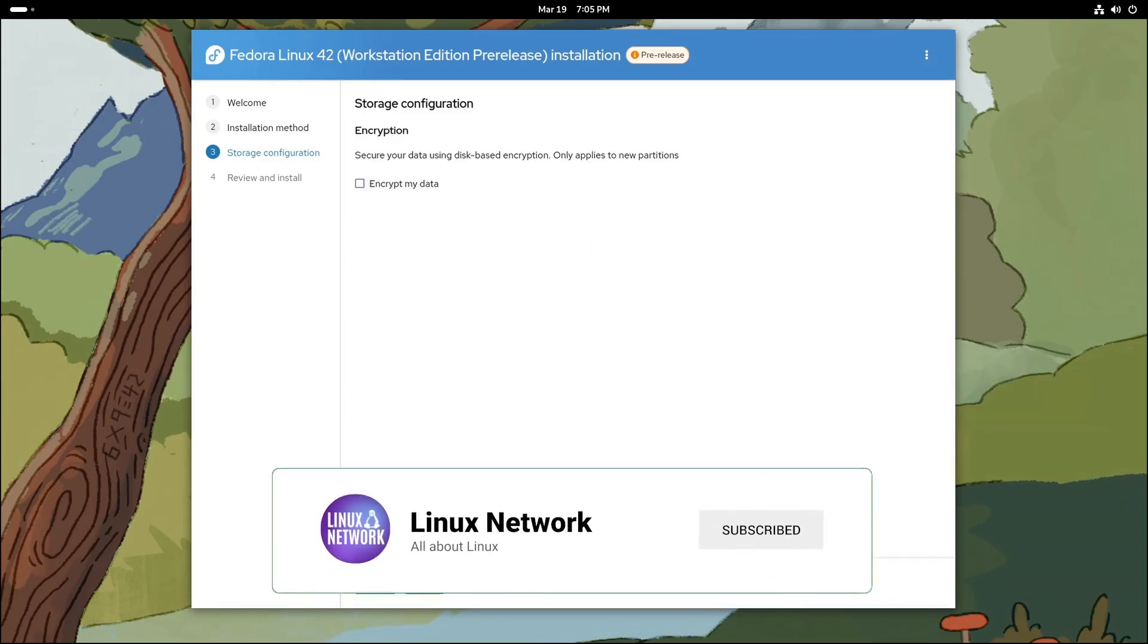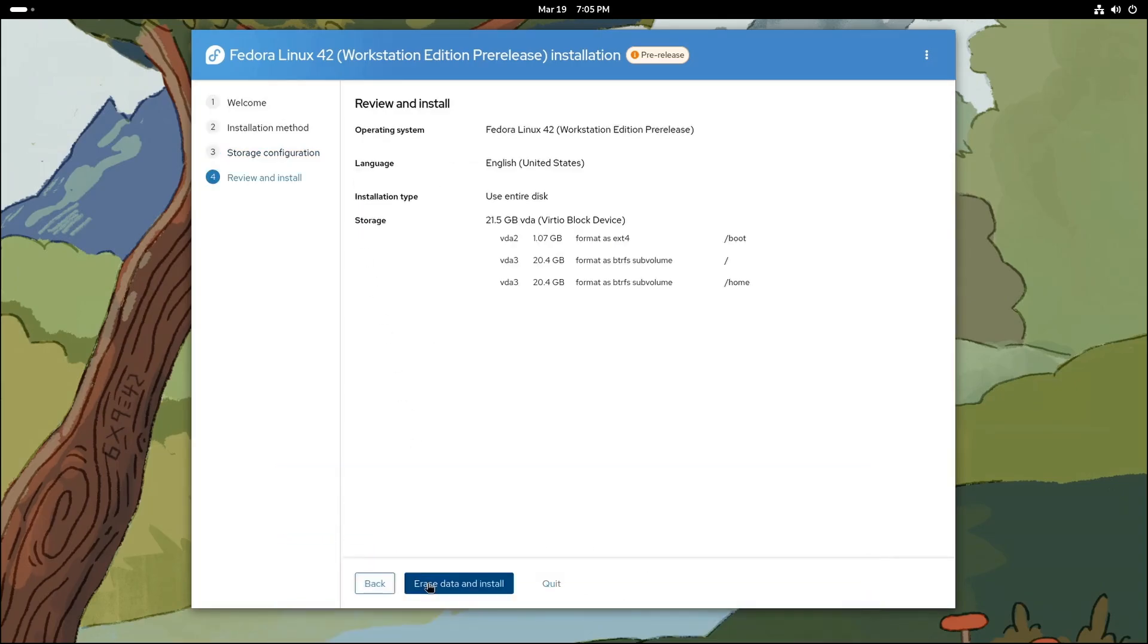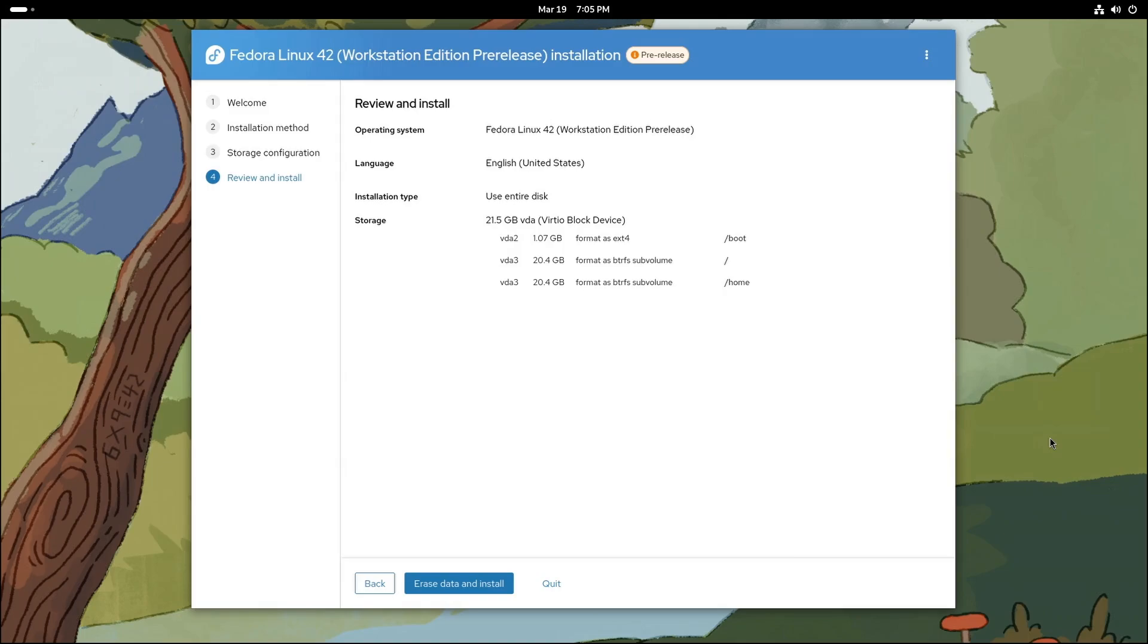But wait, there's more. Anaconda now has a guided partitioning function. This is perfect for beginners because it simplifies the process of setting up your disk partitions. You just select a goal, like 'I want to dual boot with Windows,' and Anaconda takes care of the rest. Of course, if you're a power user, you can still customize everything manually.